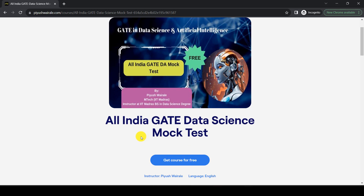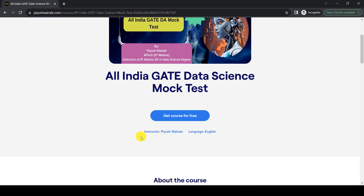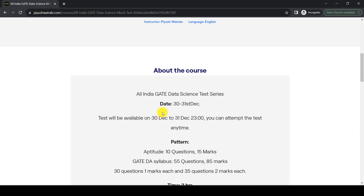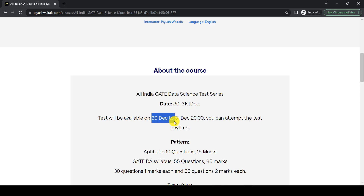This mock test will follow the same exam pattern of the GATE exam. The test will be activated on 30th of December and will be active till 31st of December. The result will be published on 1st of January. The test will be available from 30th to 31st of December till 11 PM, and you can attempt it anytime.